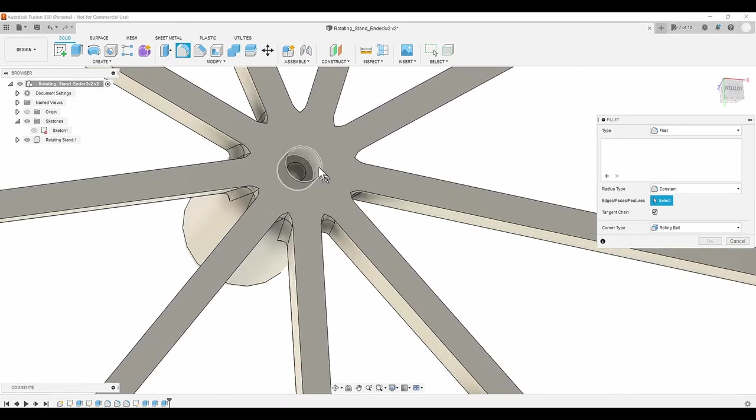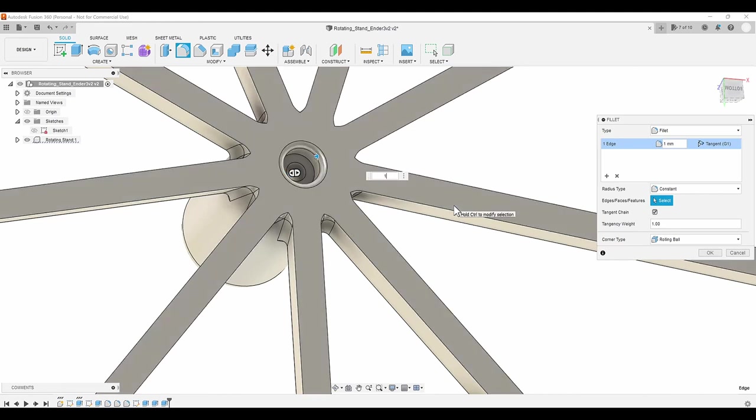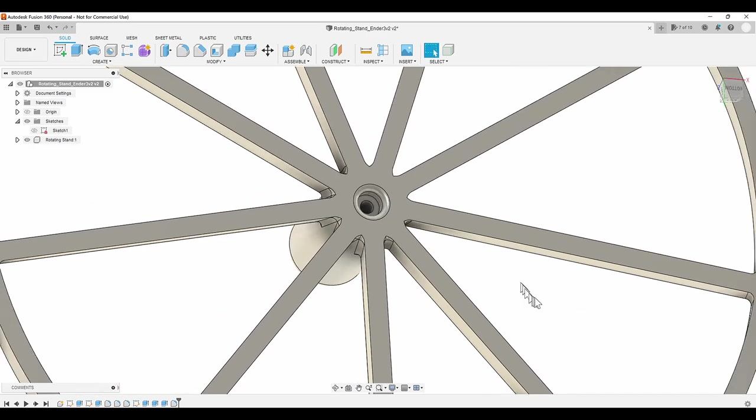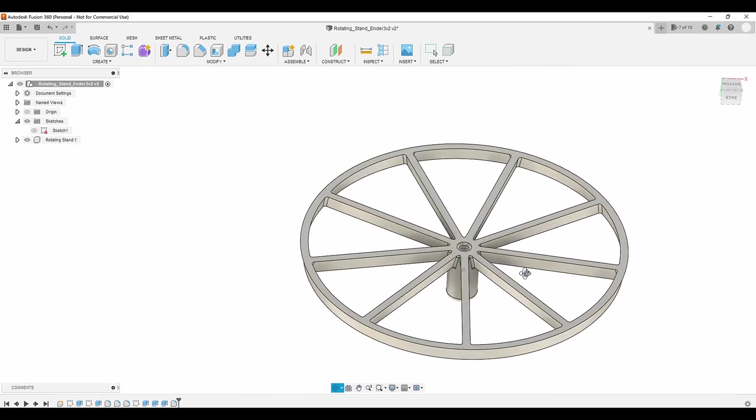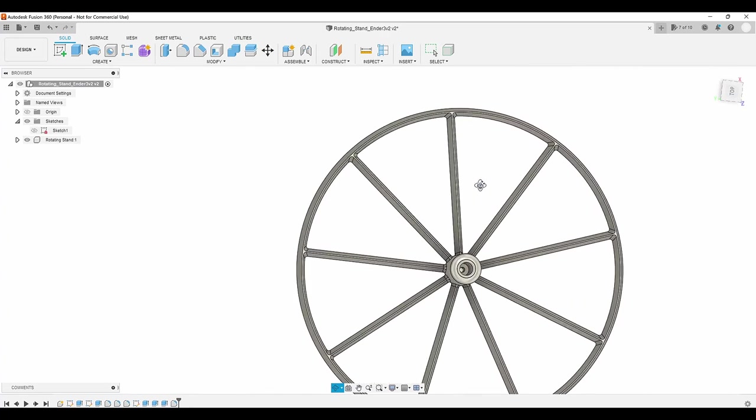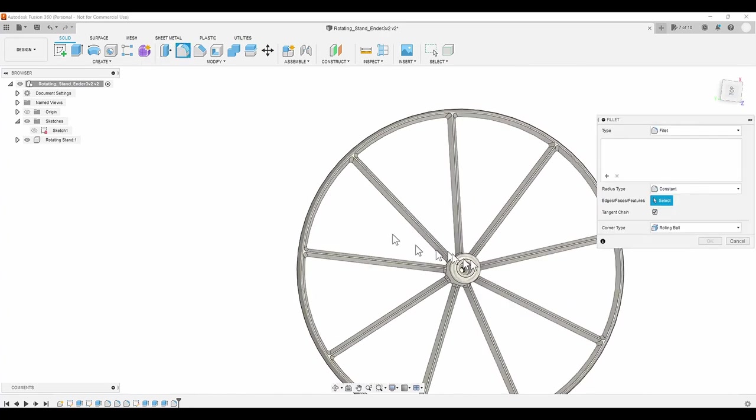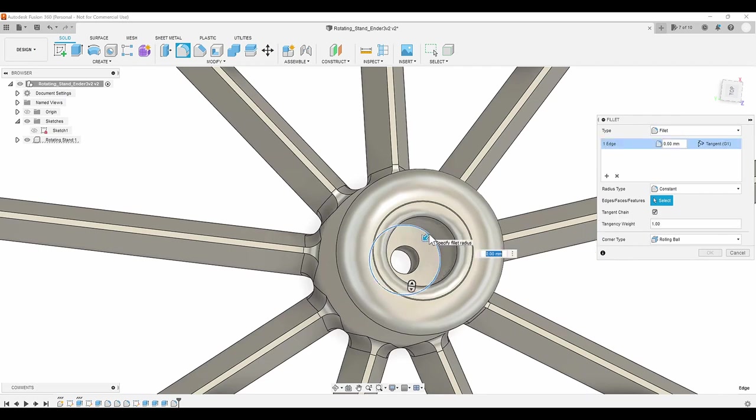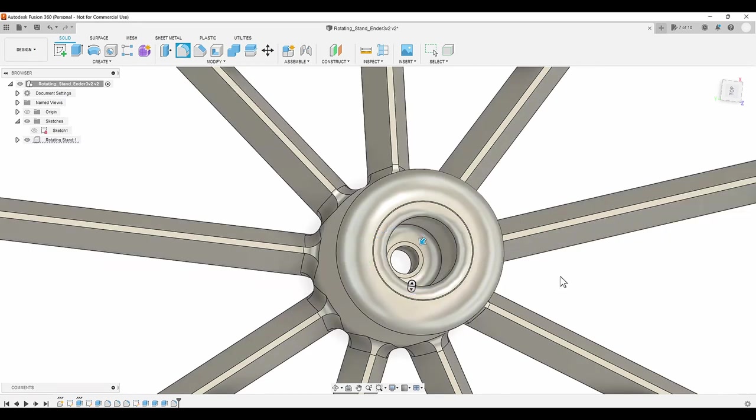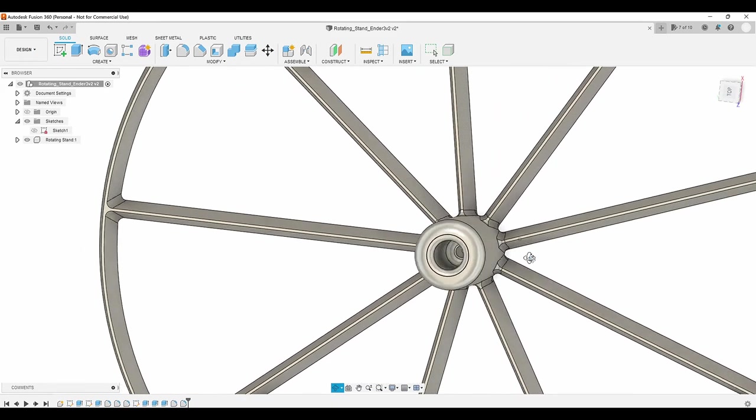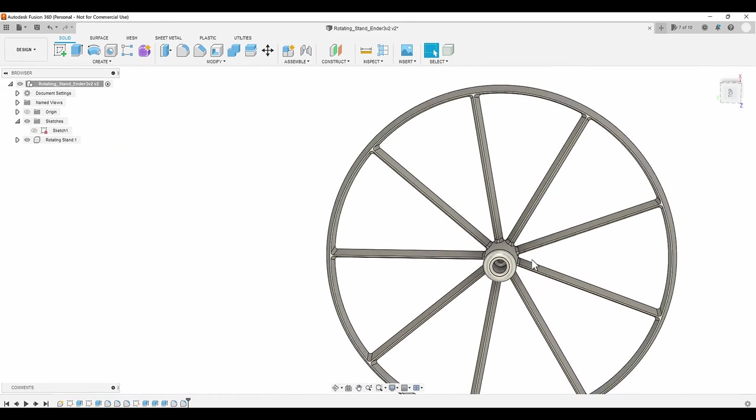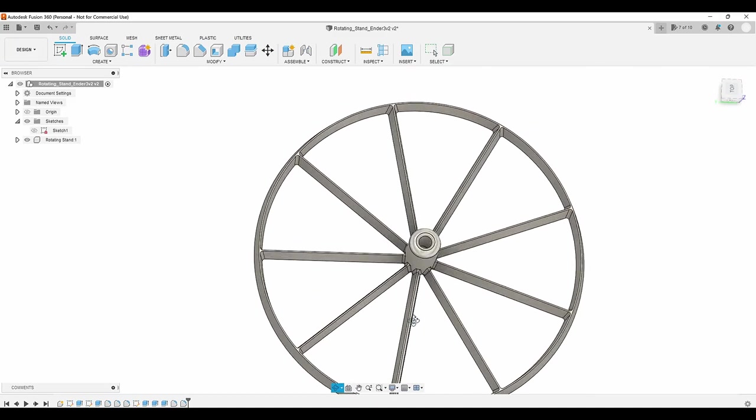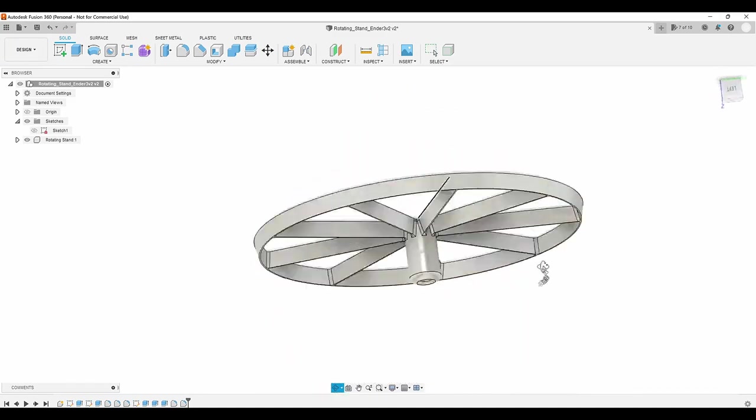Now I'll add a fillet just to round off the square edge, and one more fillet in the bottom of the hole where the plug is. And that finishes up the CAD model of the rotating stand.